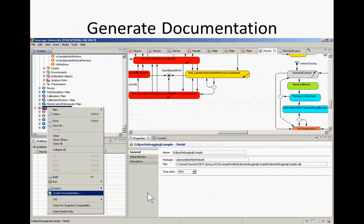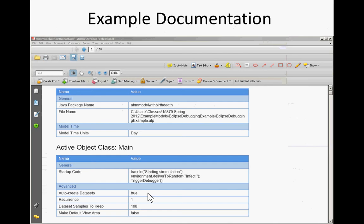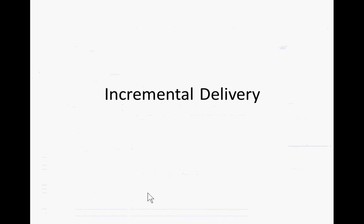We talked about how we could generate documentation from a model, how it could generate documentation on features of a model that have changed, and allow you to get some sense about where things are within the model.